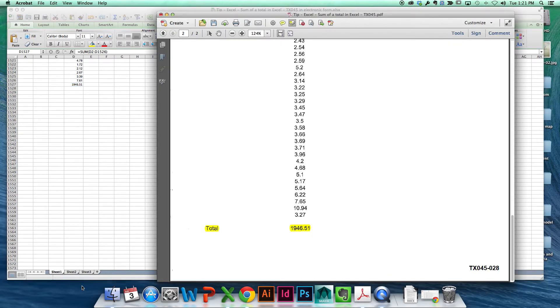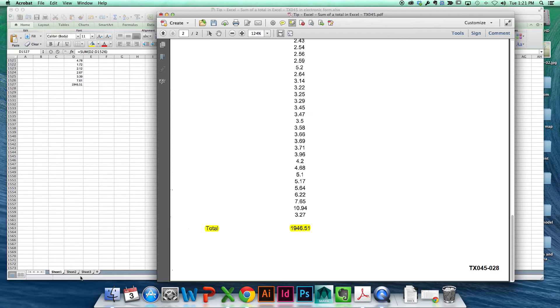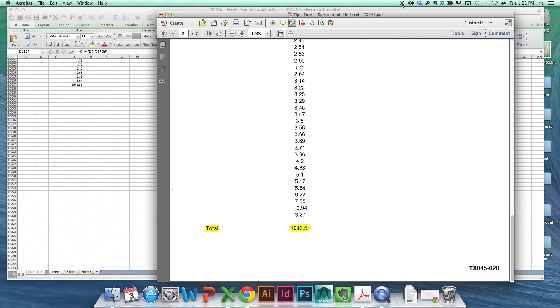Now, I'd ask you to look at what was marked as Exhibit 45 and ask you to look at the number at the very end of Exhibit 45, the total, and compare it to what you just did and tell me if it's exactly the same or different. Yeah, it's exactly the same. 1,946 and .51.